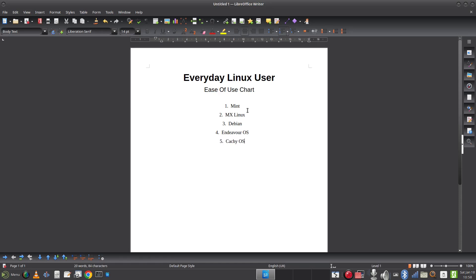Pop!_OS — I think it's one of the easier distributions to use. It's not easier than Mint, but is it easier than MX Linux? I'm going to say yes it is. There's not much in it, but I think it's got a more common interface and it's actually easier to install software. It hasn't quite got the tooling of MX Linux, but I think it probably tops it in terms of ease of use.